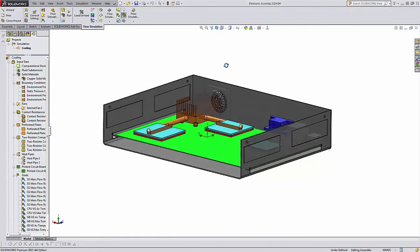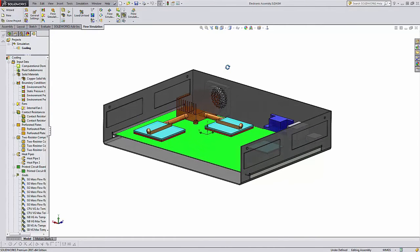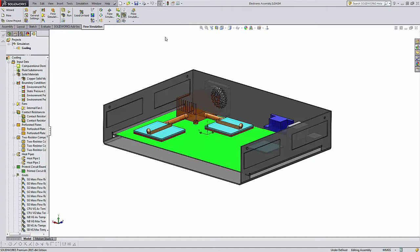Hi, Tim Roberts, application engineer with GoEngineer. In this quick tip video, I'm going to talk about how to streamline your Flow Simulation Engineering Database.